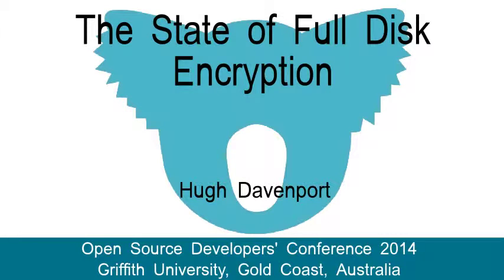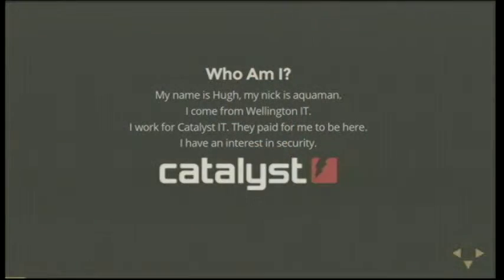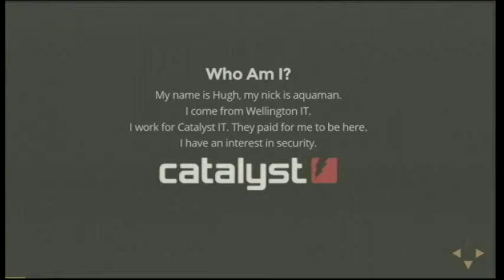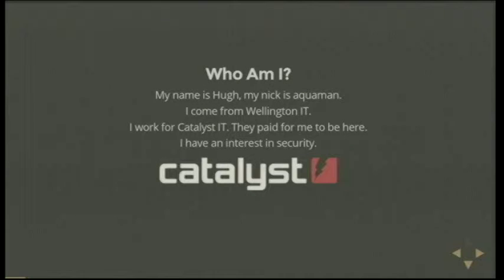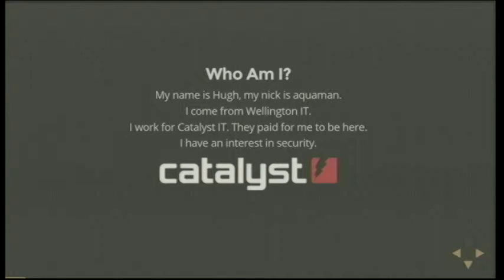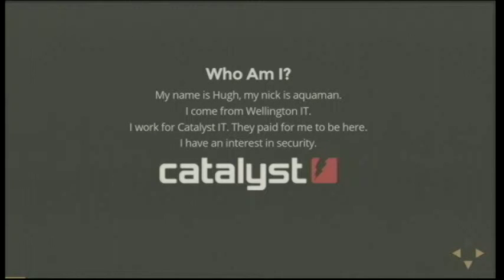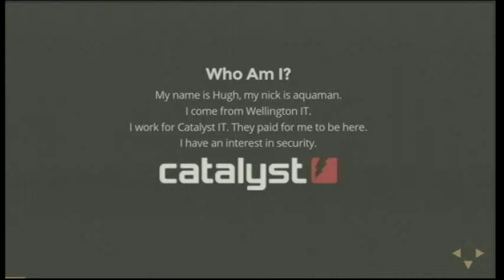Hello everyone, I'm going to be giving a talk about the state of full disk encryption. So who am I? My name's Hugh, my nick is Aquaman, my Twitter handle is Hackwaman, it's just Aquaman with an H on the front. Aquaman was already taken. I come from Wellington IT. I work for Catalyst IT, that's probably where the IT came from. They paid for me to be here so big ups to them.